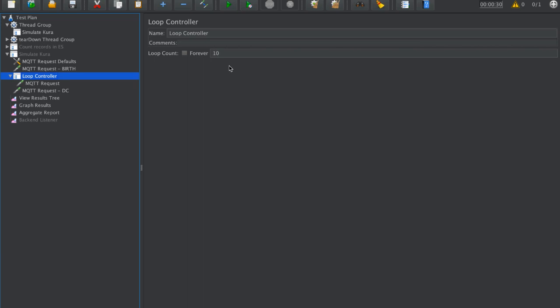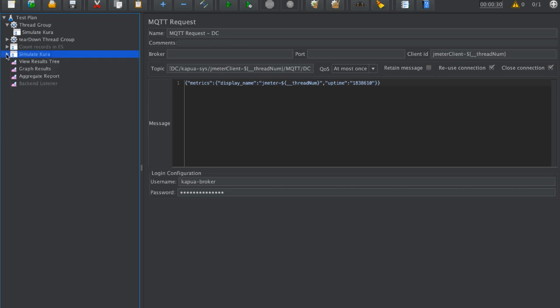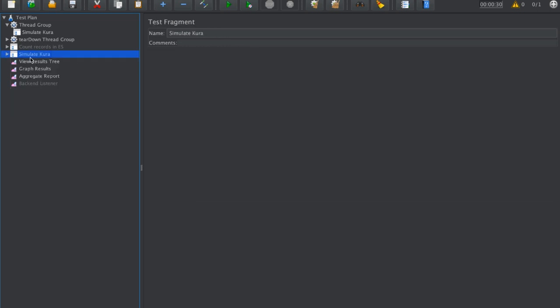Before, we had here 50 times, and 10 times 50 is 500. So altogether, it will be like 500 messages sent to Kapua. Of course, after this message sending, we have a disconnect message where Kapua says goodbye, and this is the end of the lifecycle of this client.